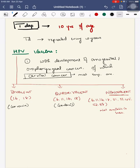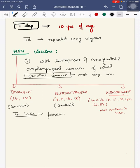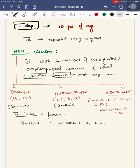Bivalent trade name is Cervarix, quadrivalent is Gardasil. In the US, HPV vaccine is given for both male and female, but in European countries and India, it's approved only for females.